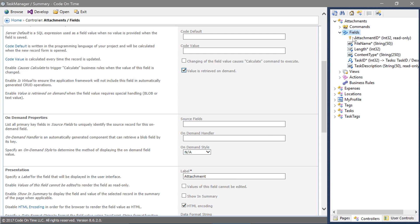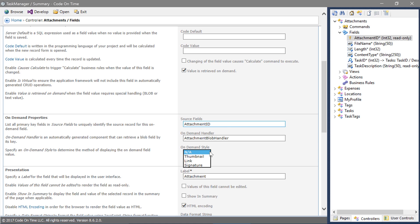Attachments. Next, specify a unique name for the on-demand handler. We would like to display thumbnails to the user. Now go ahead and save the field.